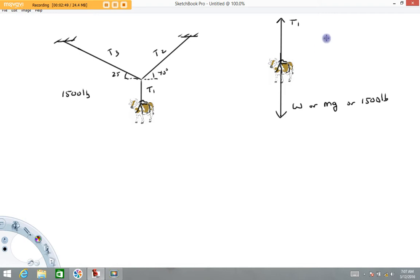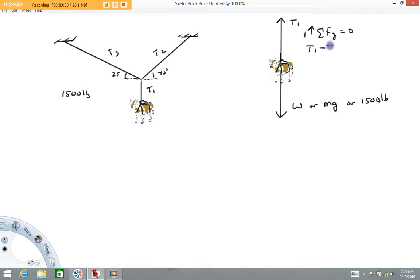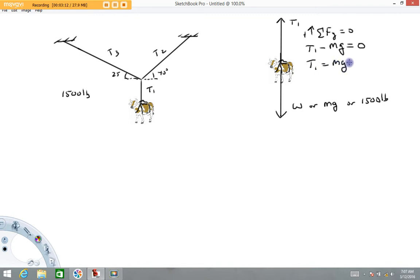There's the free body of the cow. Now I'll write my equation: the sum of all forces in the y-direction equals 0, calling up positive. We have Tension 1 minus the weight of the cow (mg) — those are the only two forces, so they add to 0. Therefore, Tension 1 equals mg, which equals 1,500 pounds.